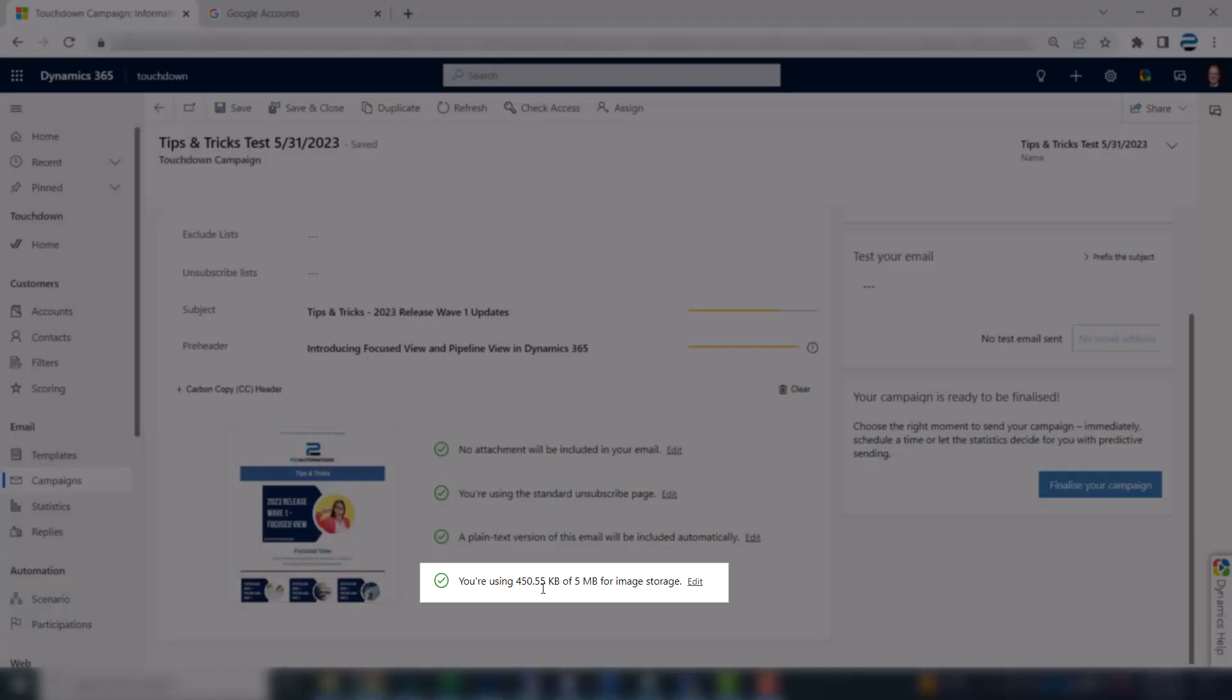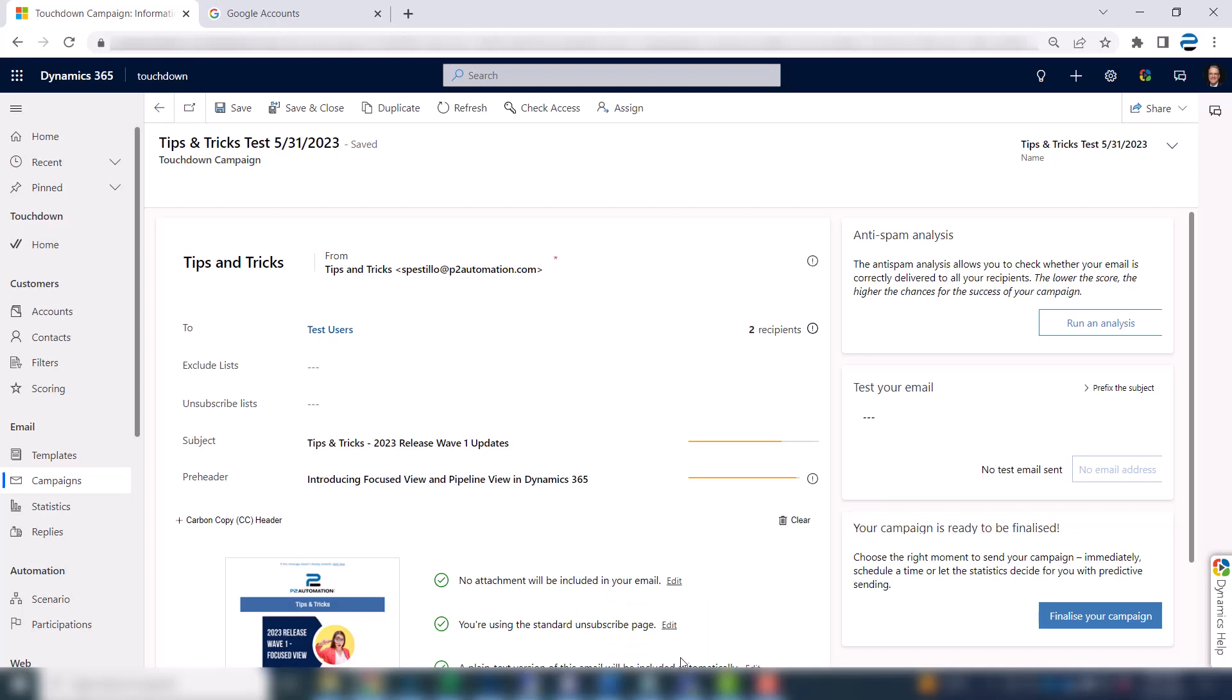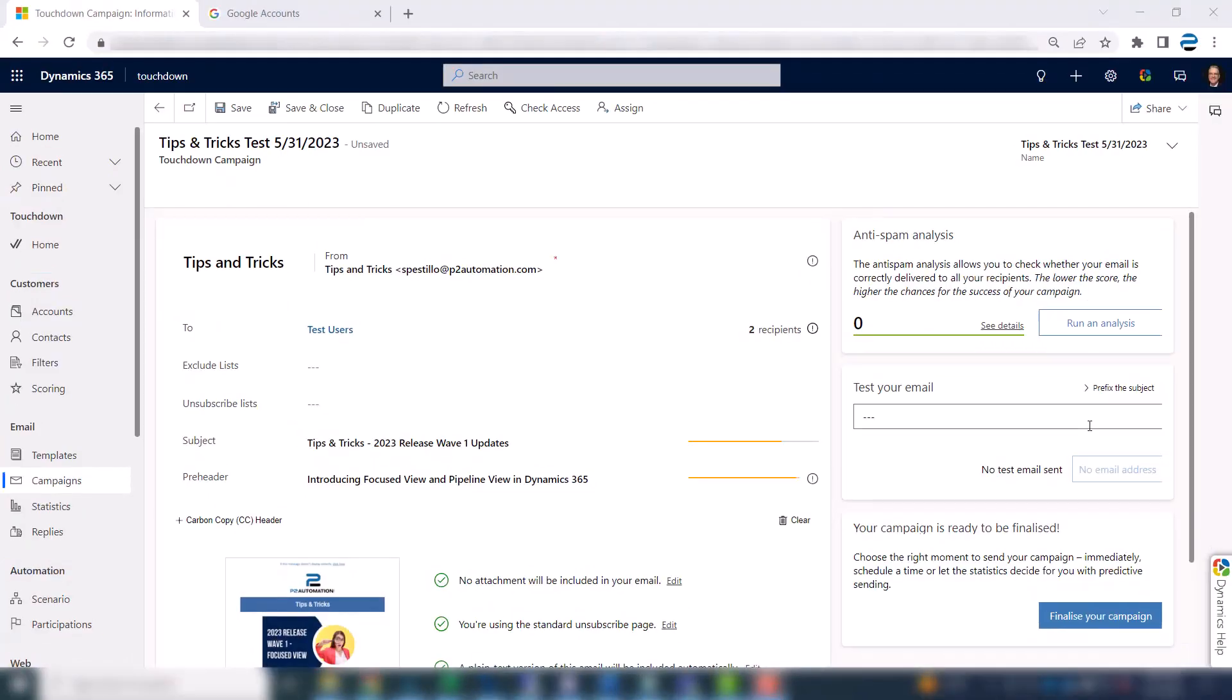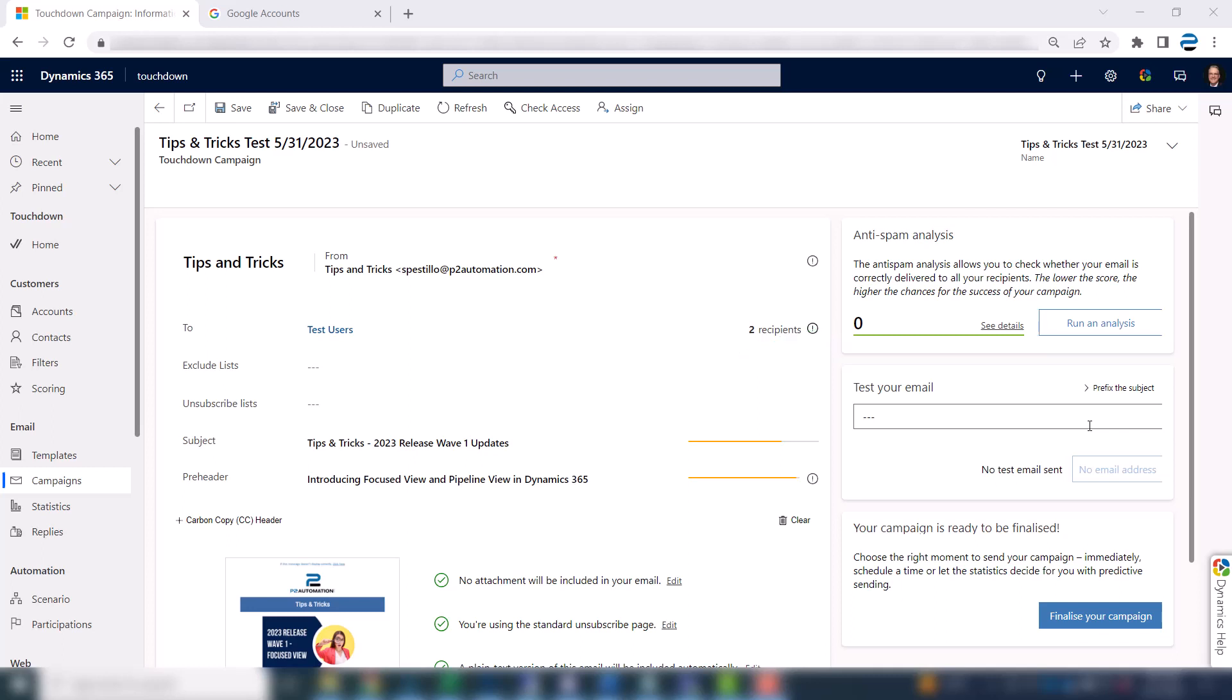It also tells you how much room your images are taking up. And you get up to five megs, as you can see, per email send. The next thing you want to do is do an anti-spam analysis. Simple click. And this is a great score. Zero. You want to be five or below. It's just a recommendation. And this is just going to help, again, with the deliverability. You want this email landing in the inbox and not the junk bin.